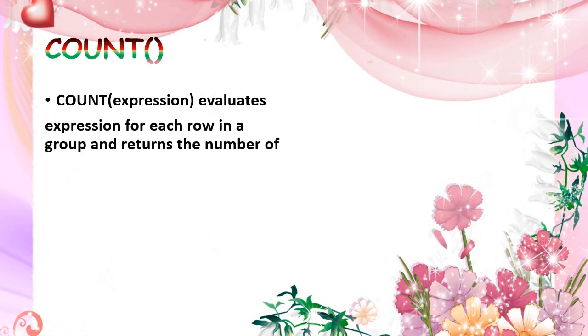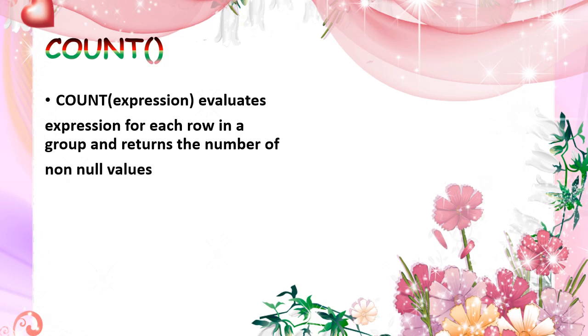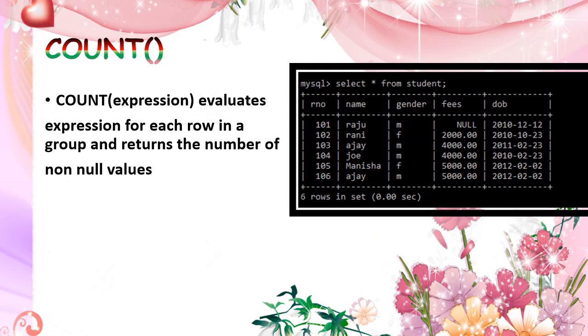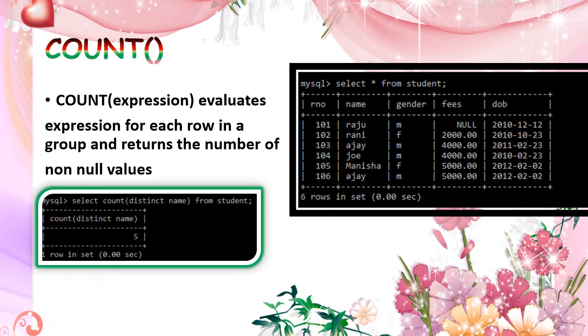If I give that count with expression or any column name, it will return that non-null values only. If I say here student table, and then I have given a count distinct name. So distinct name is the expression. And here the name Ajay appears two times. It removed the duplicate and counted. Answer is 5 rows.